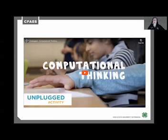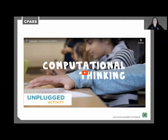As you can see, computational thinking just doesn't incorporate technology. Here's a simple unplugged activity that can be used to introduce computational thinking to your 4-H members.